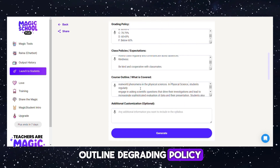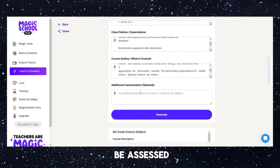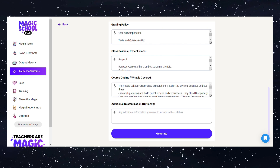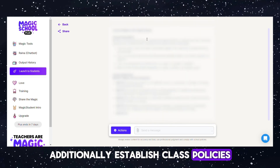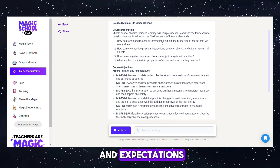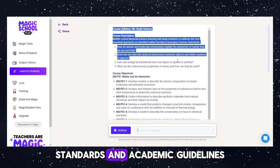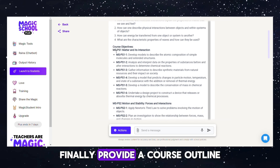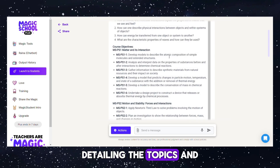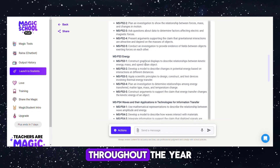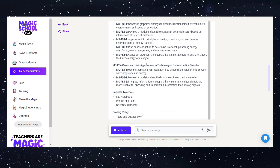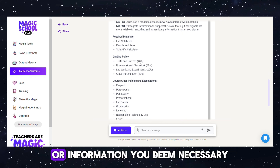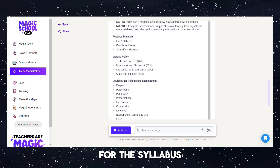Outline the grading policy, explaining how students will be assessed and evaluated throughout the course. Additionally, establish class policies and expectations, outlining the behavior standards and academic guidelines for students. Finally, provide a course outline detailing the topics and content that will be covered throughout the year. If desired, you can include any additional customization or information you deem necessary for the syllabus.